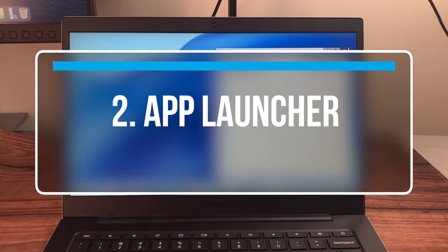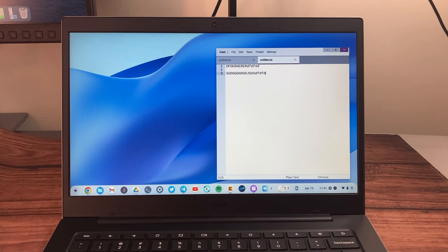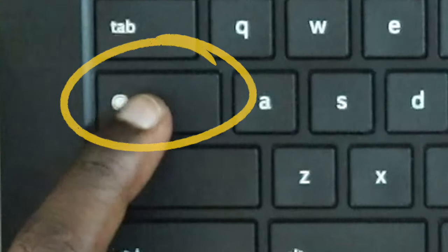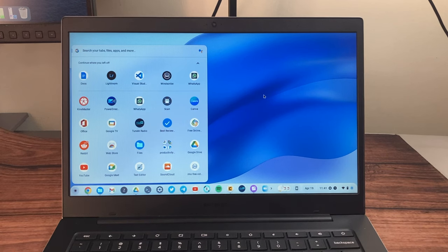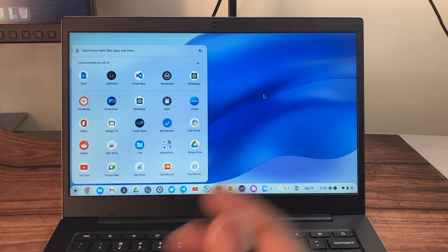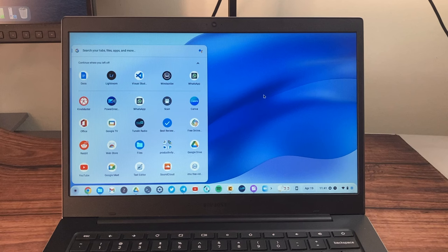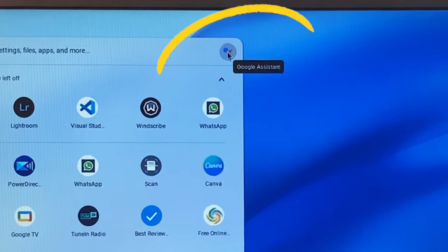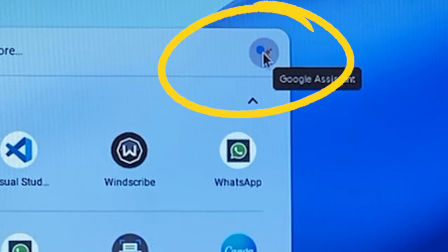The next shortcut is how to activate the App Launcher, which is the equivalent of the Windows key on Windows PCs. Just press the Search button and you'll get your list of apps. You can quickly search the web or your file system for apps and files. You can also use this to activate Google Assistant.